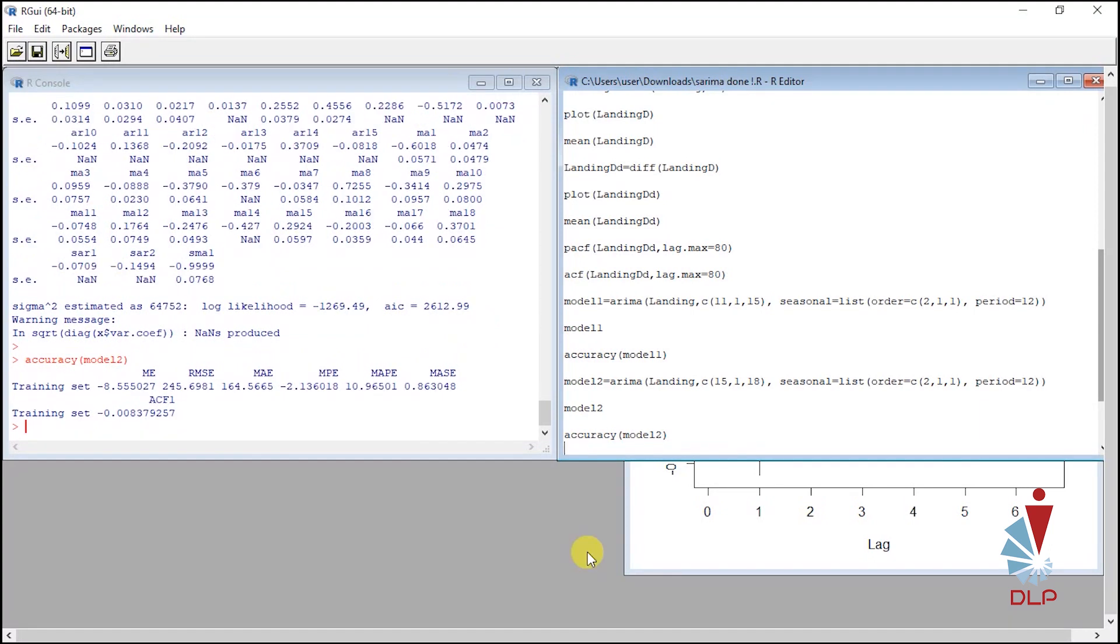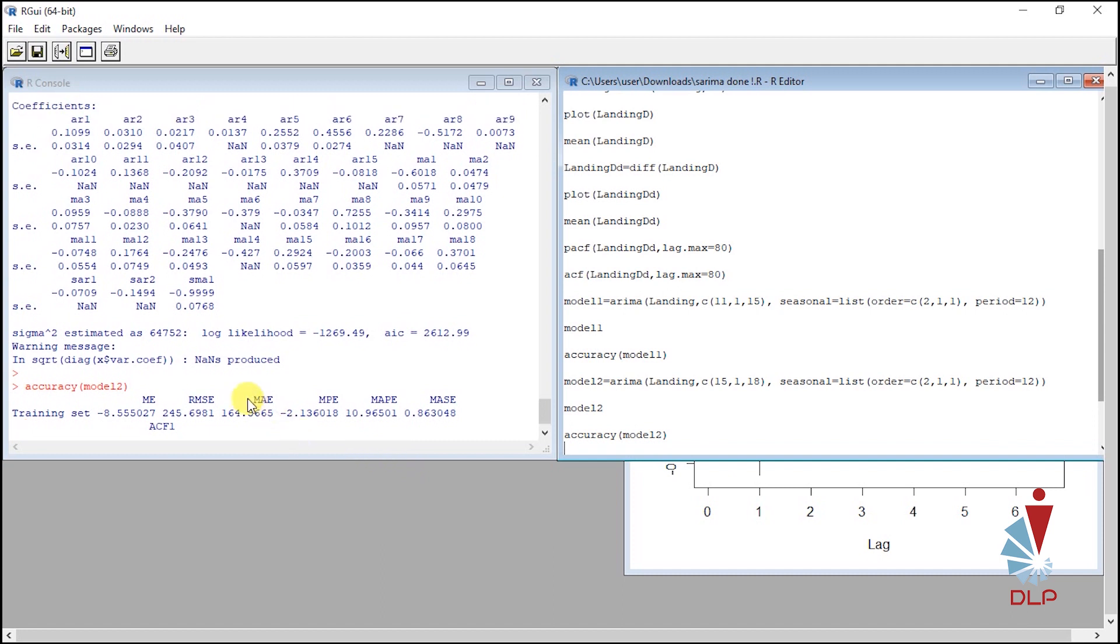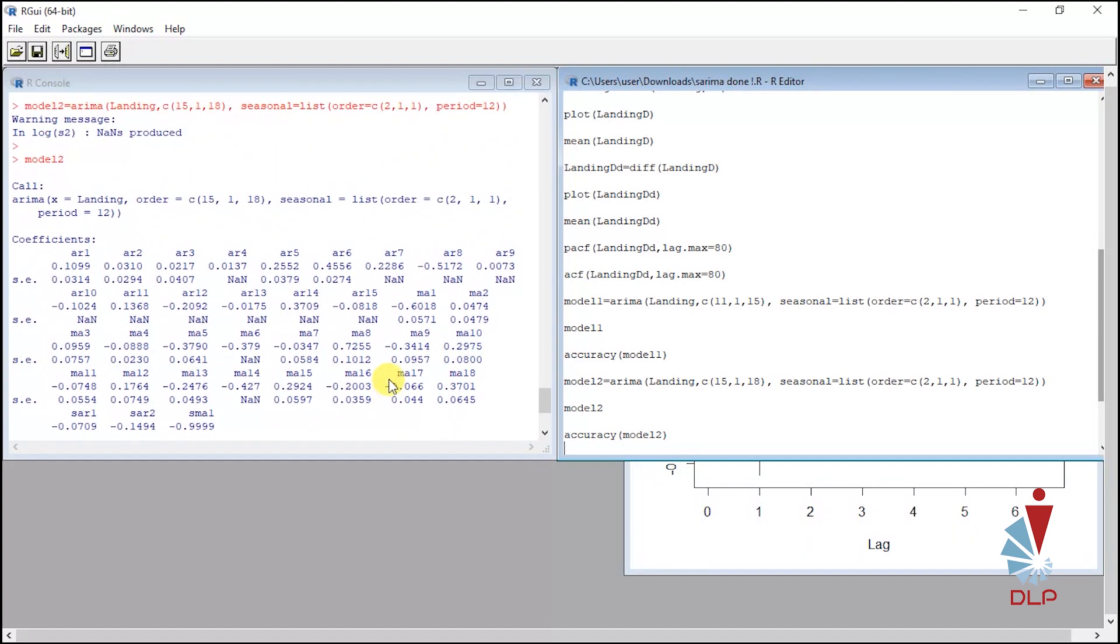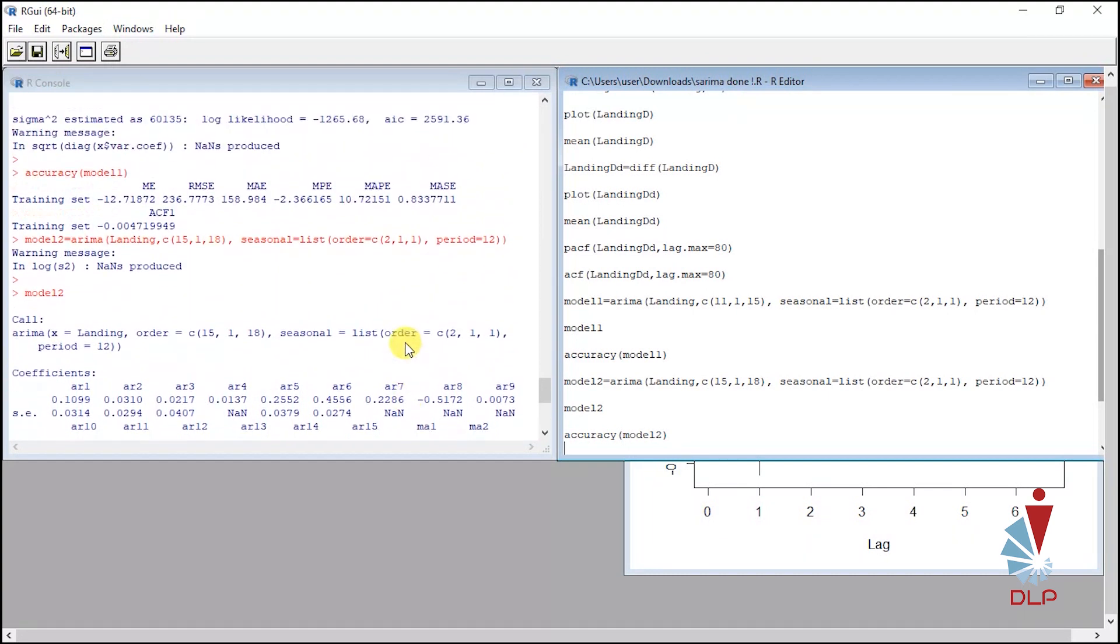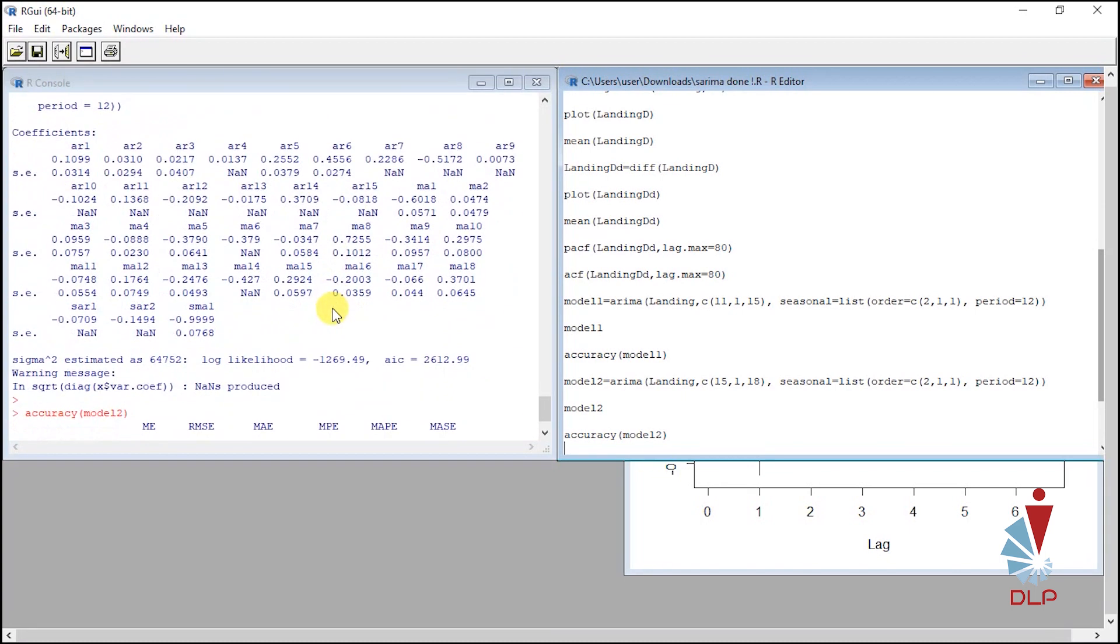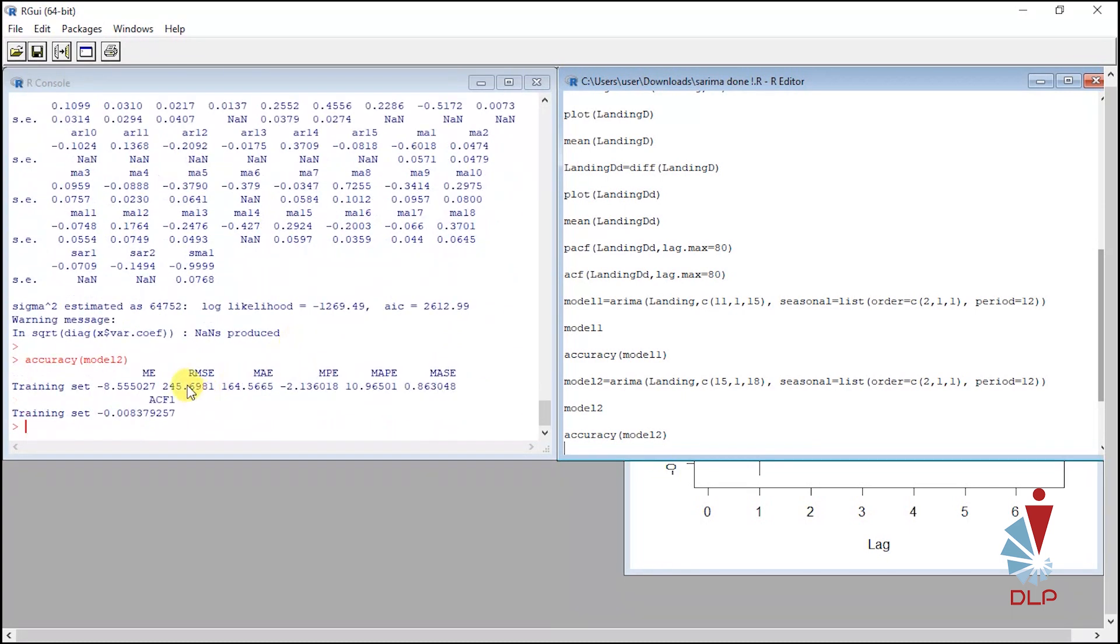To identify which model is most suitable for forecasting, we compare model 1 and model 2 by looking at RMSE and MAPE values. RMSE and MAPE for model 1 is lesser than RMSE and MAPE for model 2. Thus, model 1 is suitable for forecasting.